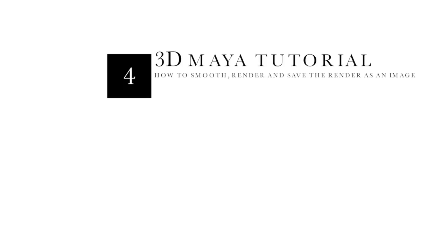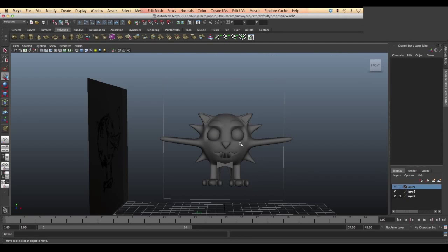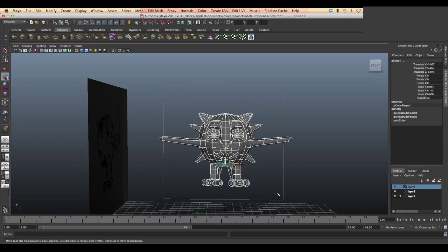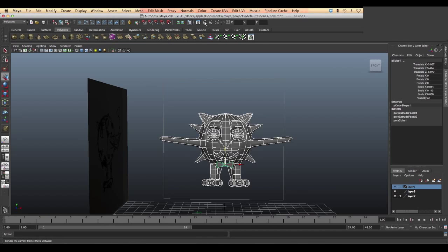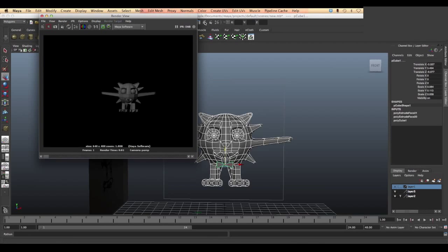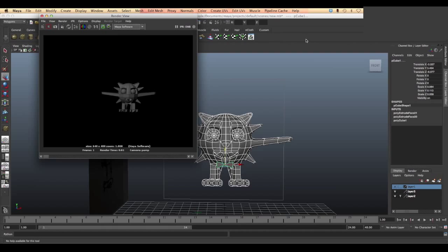In this lesson we will learn how to smooth our object, render it, and save it as an image. We'll start by going to the render bar and into the render view. As we render our object, we see that the geometrical shape is not smooth.